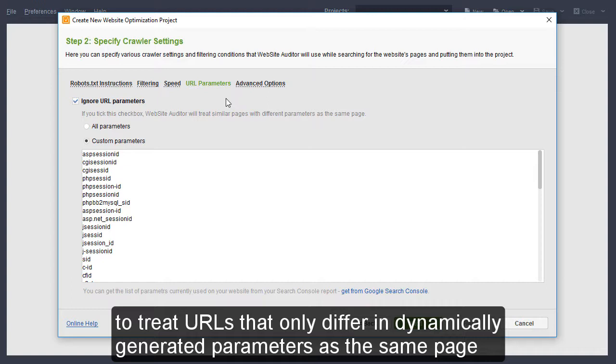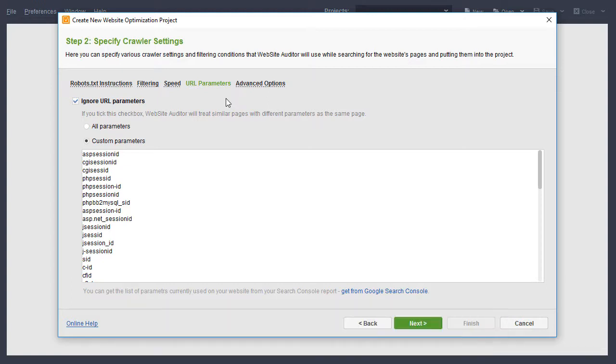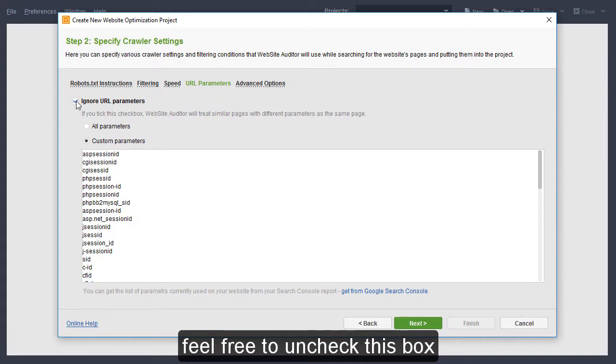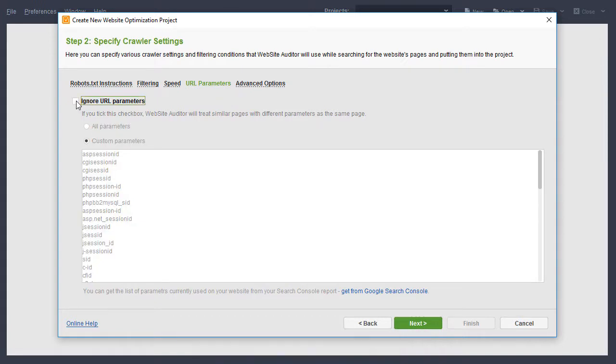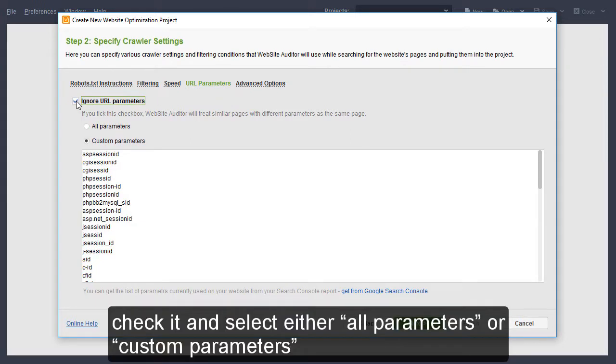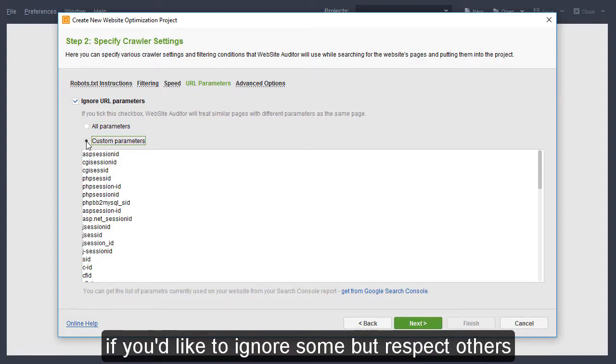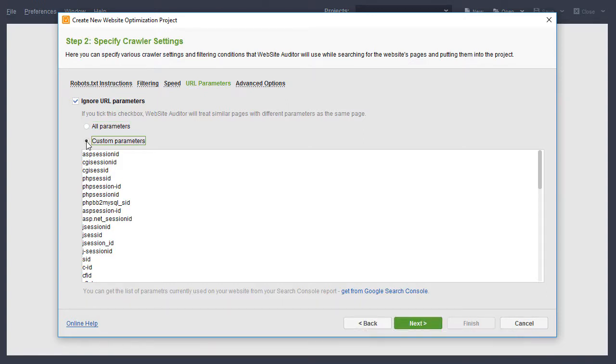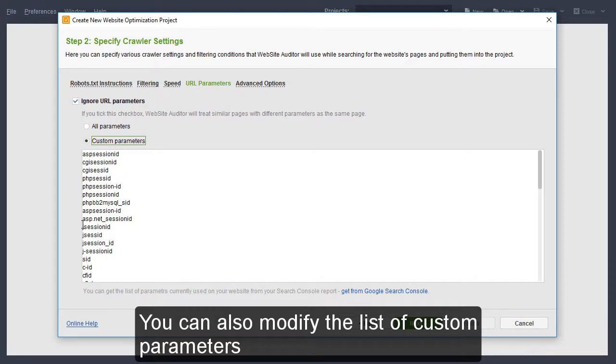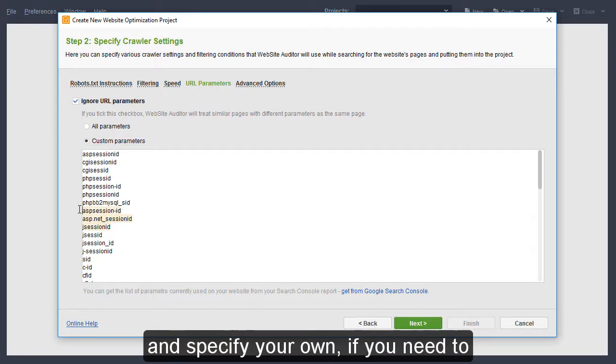Under URL parameters, you can choose whether or not you want Website Auditor to treat URLs that only differ in dynamically generated parameters as the same page. If you don't, feel free to uncheck this box. If you do, check it and select either all parameters or custom parameters if you'd like to ignore some but respect others. You can also modify the list of custom parameters and specify your own if you need to.